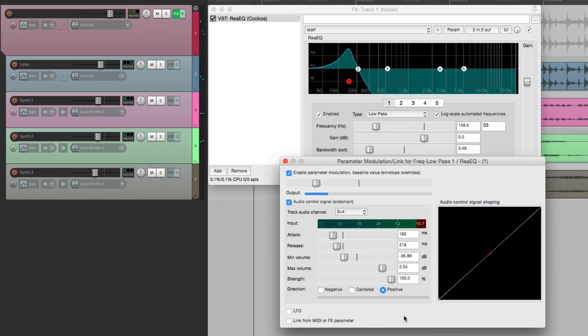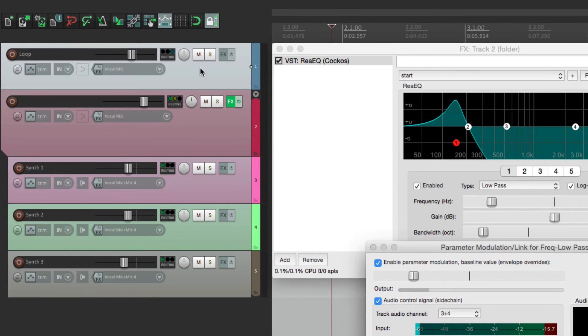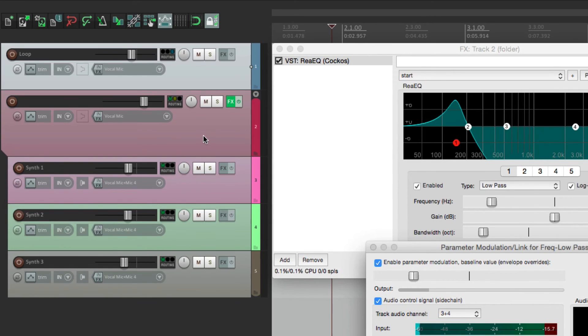And to really get an idea of what the sidechaining does, let's move the drum loop out of the folder so that the filter is no longer affecting it. Yet the loop will still be triggering the modulating filter on the other tracks, but not on its own track.